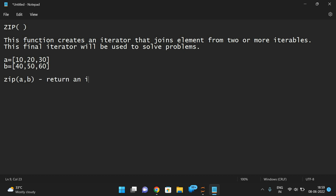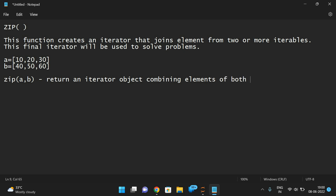It will return an iterator object combining elements of both a and b. Now the question is: what if the length of the elements of both iterables are uneven?